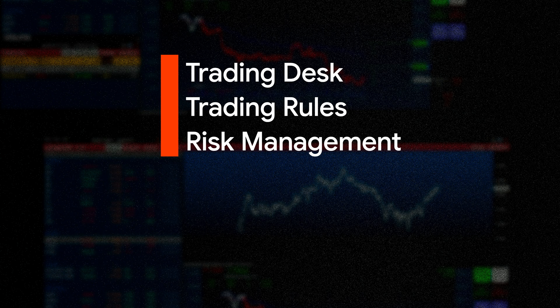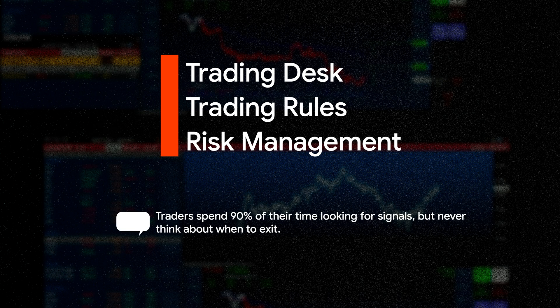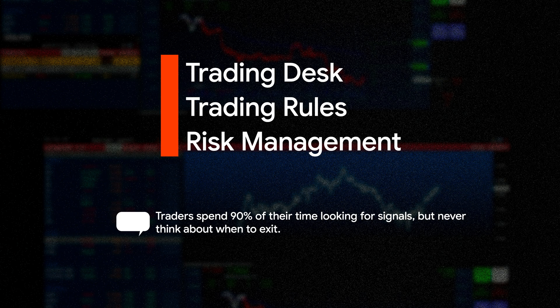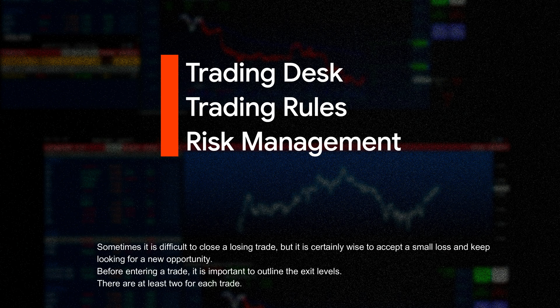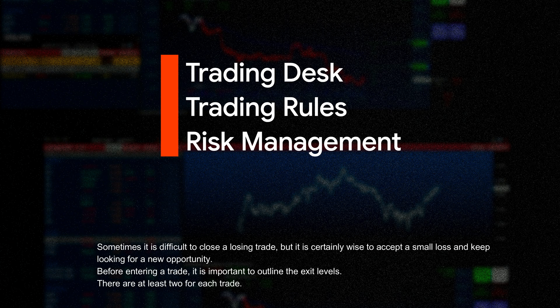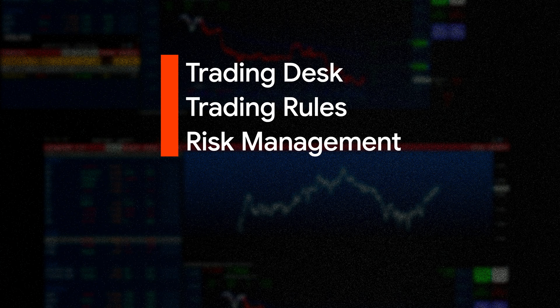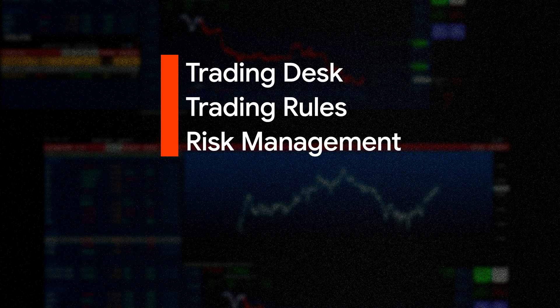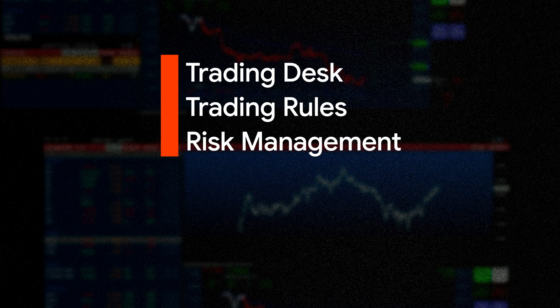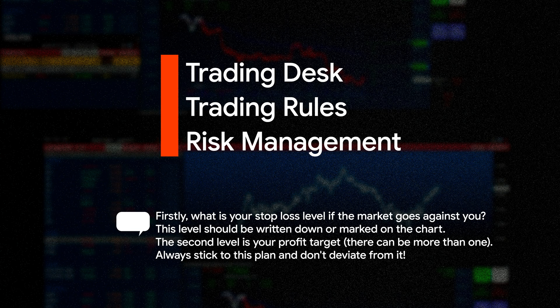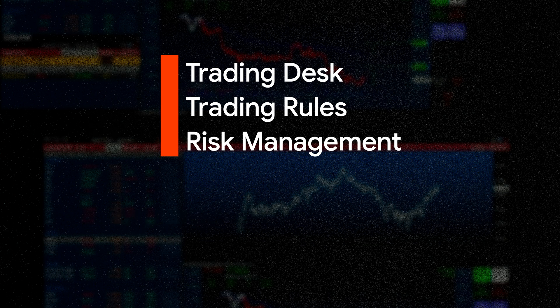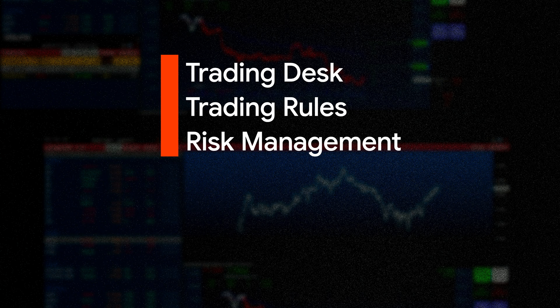Establish exit rules. Traders spend 90% of their time looking for signals, but never think about when to exit. Sometimes it is difficult to close a losing trade, but it is certainly wise to accept a small loss and keep looking for a new opportunity. Before entering a trade, it is important to outline the exit levels. There are at least two for each trade. Firstly, what is your stop loss level if the market goes against you? This level should be written down or marked on the chart. The second level is your profit target. There can be more than one. Always stick to this plan and don't deviate from it. Discipline often accounts for 60-70% of your trading success. We will explain the process of opening and closing a stock position with an example below.